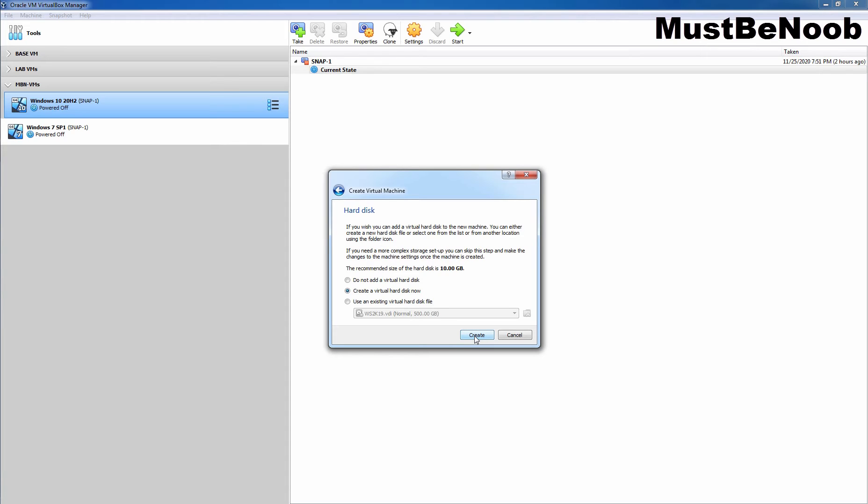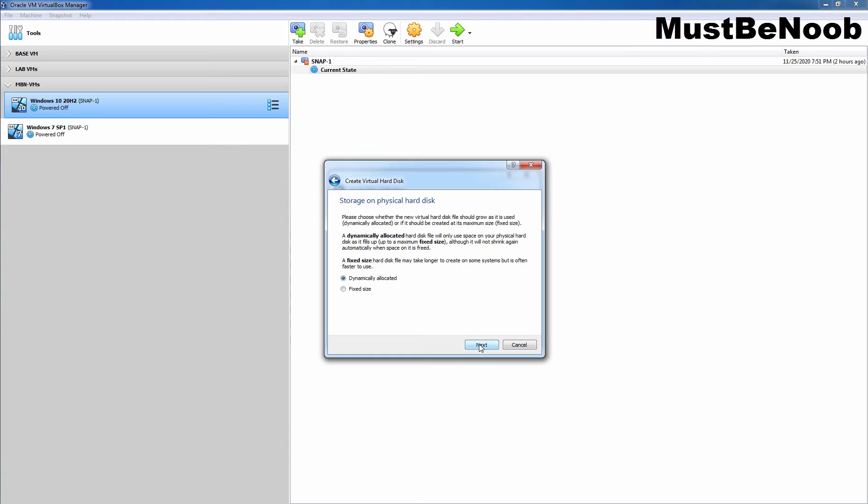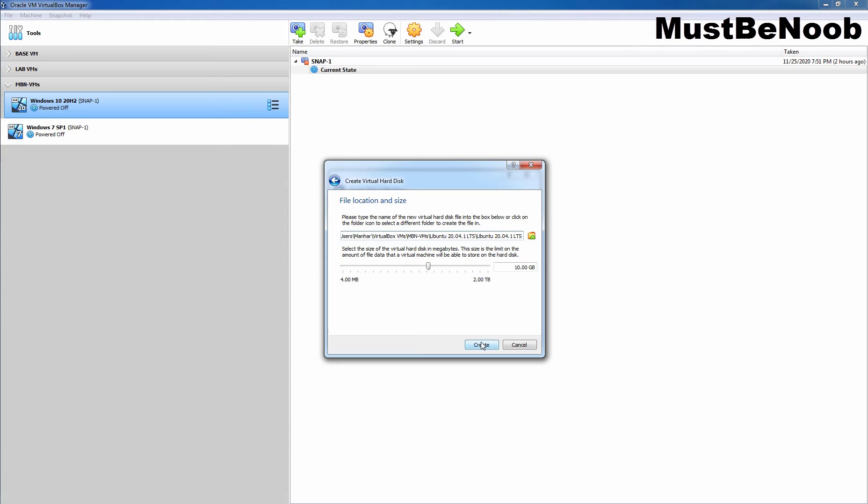On this window, we just need to click on Create to create a new virtual hard disk for our virtual machine. And that's why I am going to click on Create. Select virtual disk image VDI as a hard disk file type and click Next. Select dynamically allocated virtual disk type and click Next. On this window, you can specify the location where you want to store the virtual hard disk of this VM, and then you can also specify the size of this virtual hard disk. It should be at least 50 GB. So, I am going to change the value from 10 GB to 50 GB. Now, we need to click on Create to create this VM.